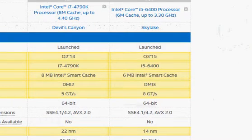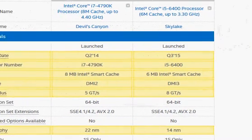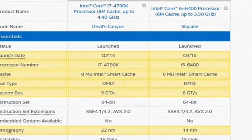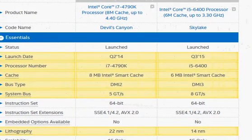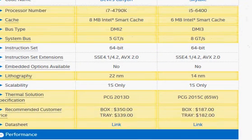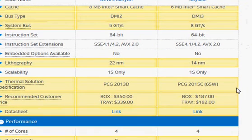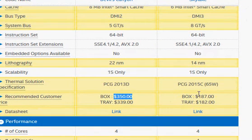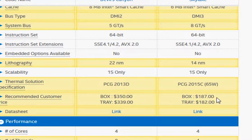Of course, you will need to pay substantially more for the i7-4790K, which is listed at $350 as of now, versus $187 for the Skylake i5-6400.